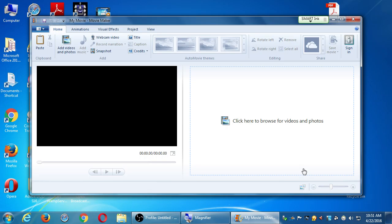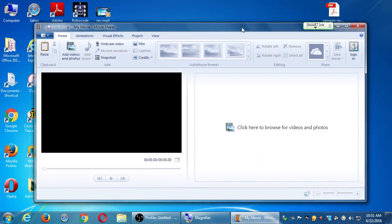It might not come installed with Windows, especially the latest version, but you can get it as a free download from microsoft.com. You can go to microsoft.com and download it. On ours it is installed, but when you're at home you'll need to download it. It's desktop software.